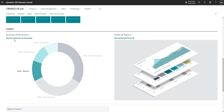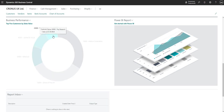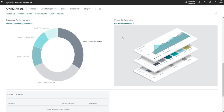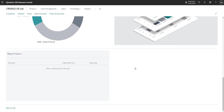Coming a little bit further down, I've got the insights area, which shows me insights into my data in this BC company. There's a business performance chart showing my top five customers by sales value — I can hover over a section of the chart for more detail. To the right of the chart I've got my Power BI section, where I can integrate Power BI with BC and display Power BI charts directly within the BC role centre — that's one for another video.